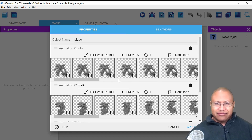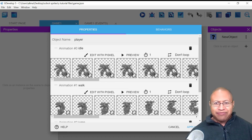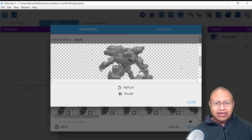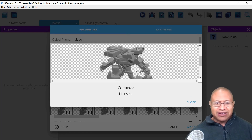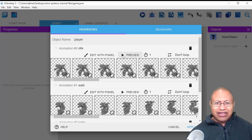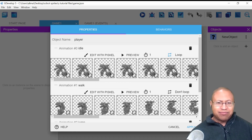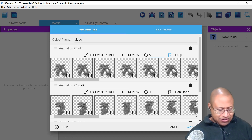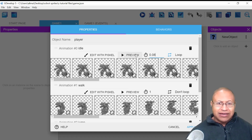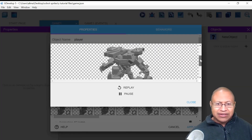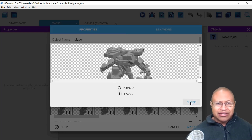Now we have these frames set up to be our animations. However, we need to set up the timing for these frames. If I click Preview next to our idle animation, basically each frame is being played each second, and that's too slow. You see this clock symbol right here — this is controlling the timing. There are two things we want to do: one, we want this to be a looping animation, so we change Don't Loop to Loop. And then we're going to change the timing to 0.08. Now we click Preview and we can see this looks good. We'll click Close.